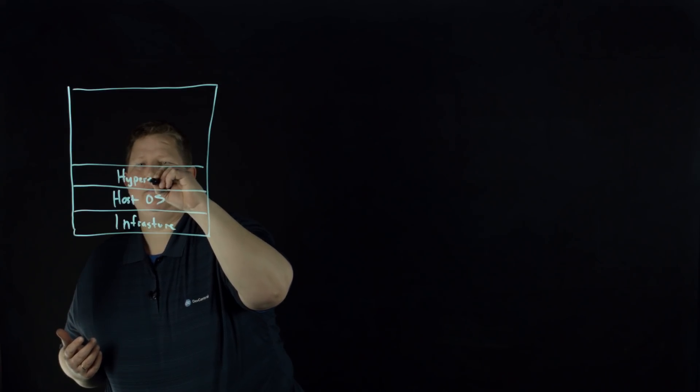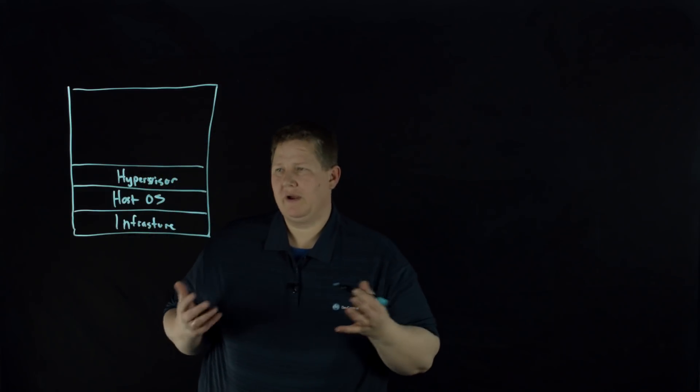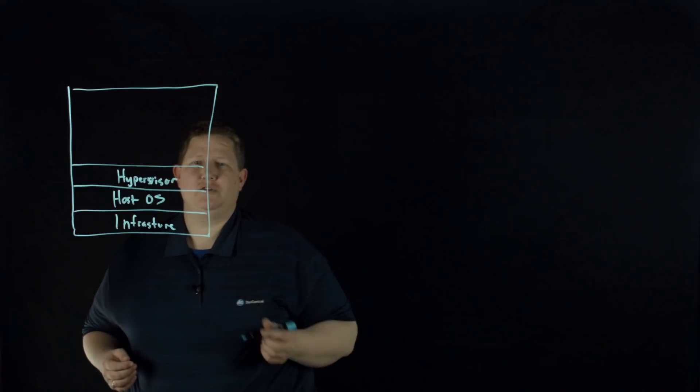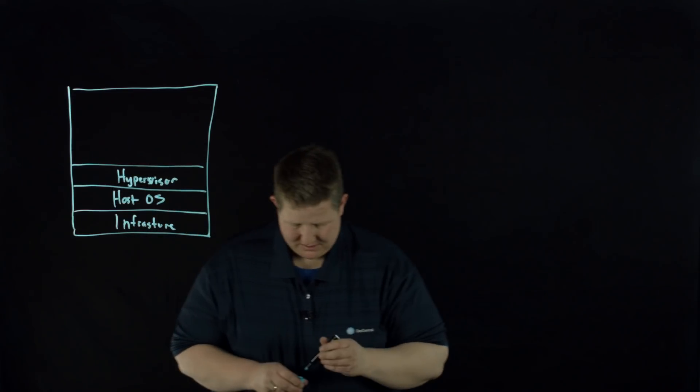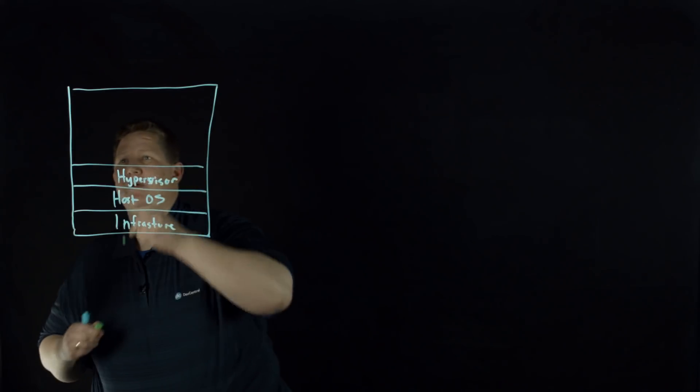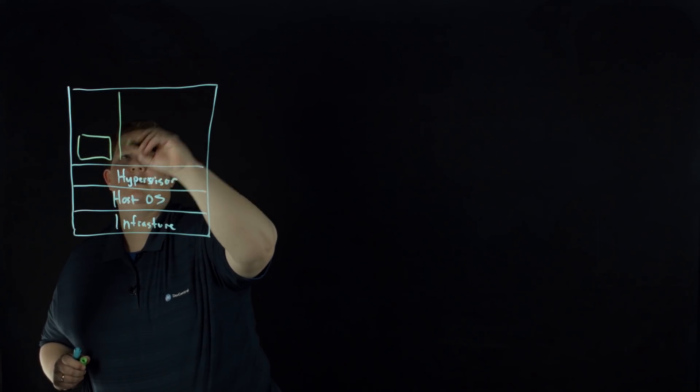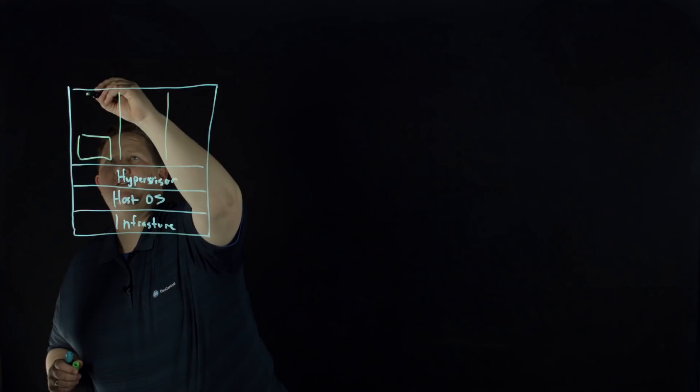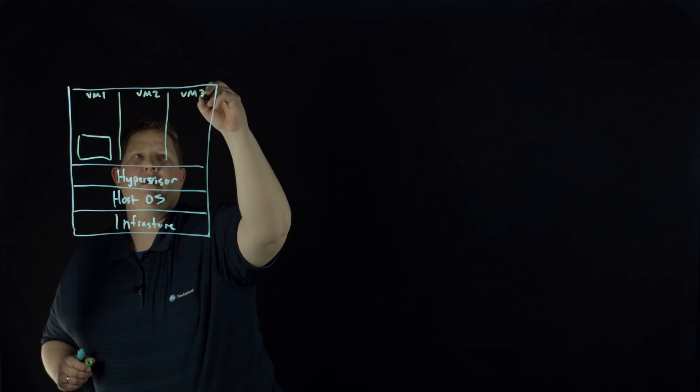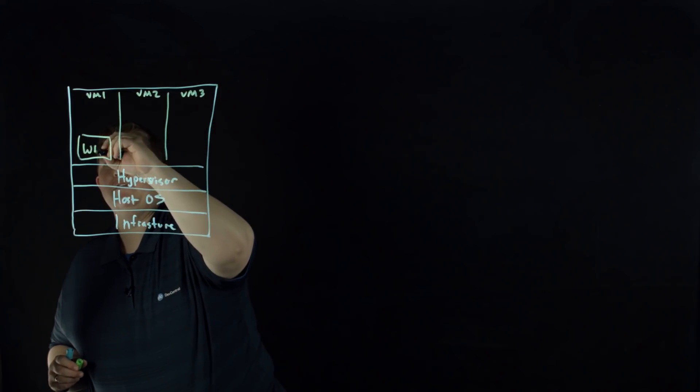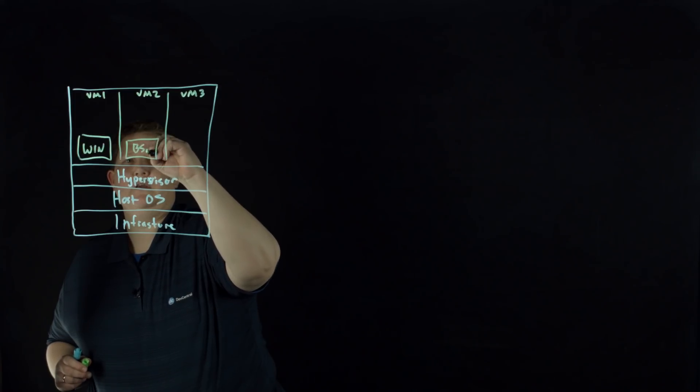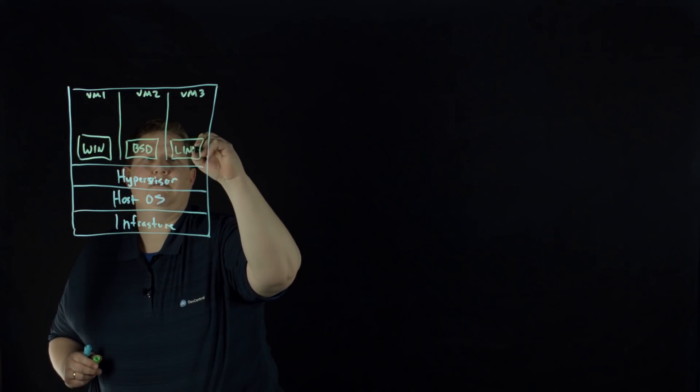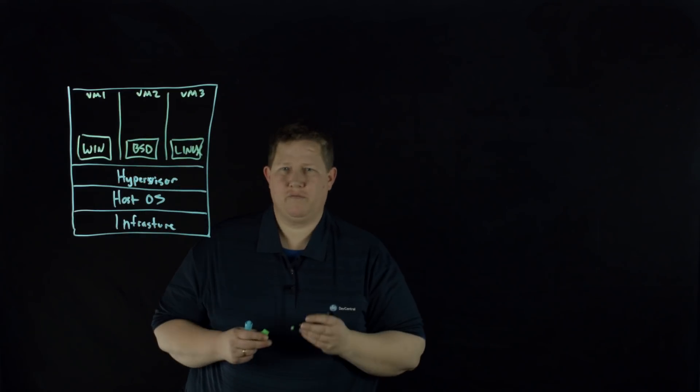Now this could be a type 1 or a type 2 hypervisor. So whether it's on bare metal or running on another operating system, you have choices on your hypervisors. And then you have your guest operating systems. So in any one particular virtual machine, if this is VM1, VM2, and VM3, you could have Windows running here, you could have BSD running here, Linux running here, and so on and so forth.